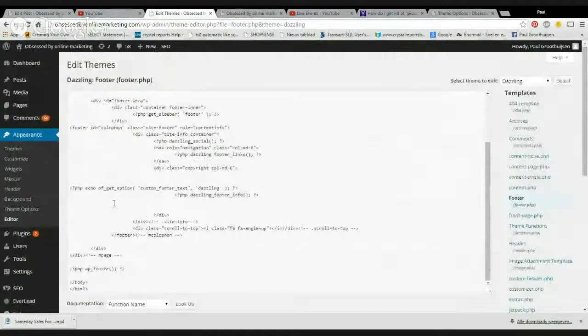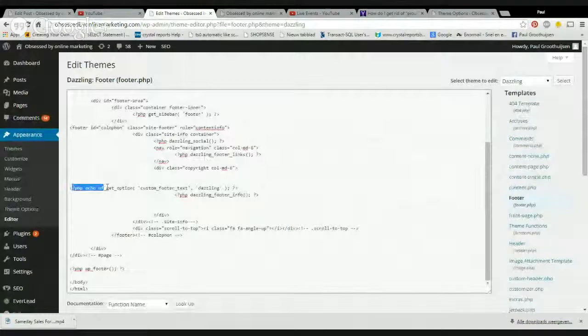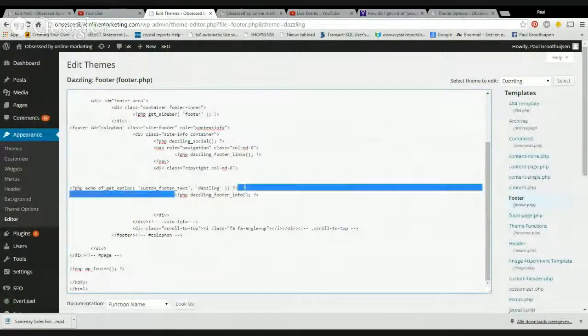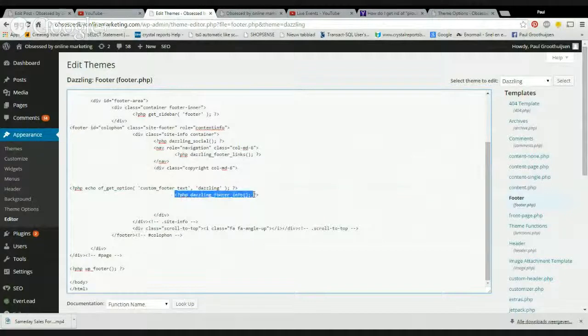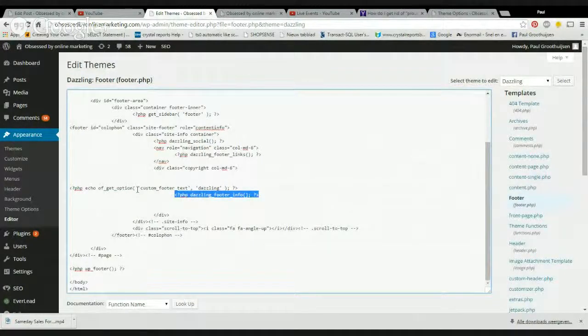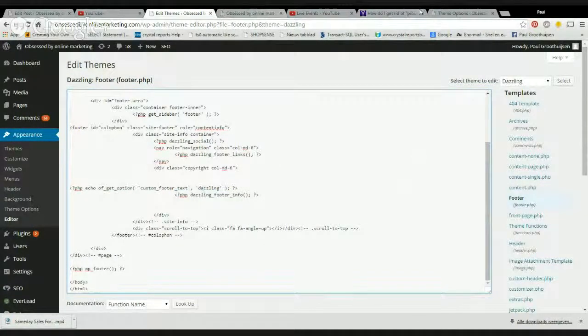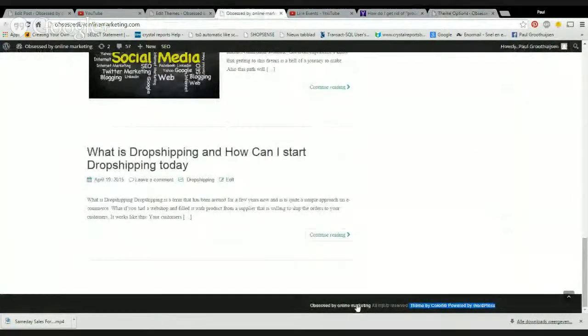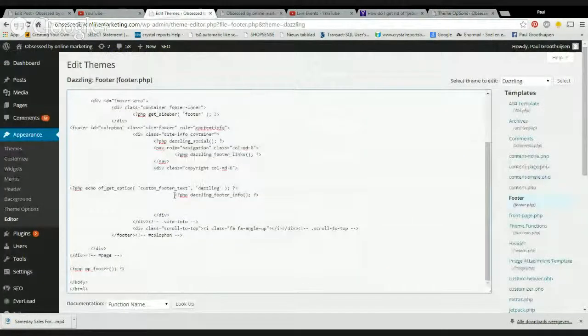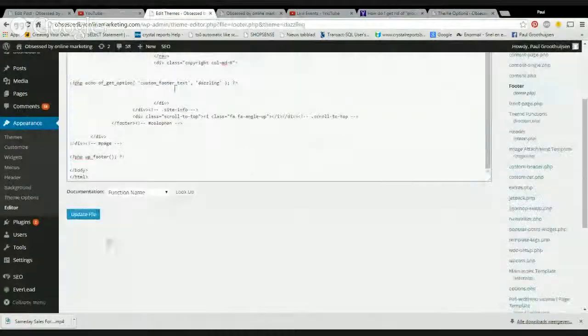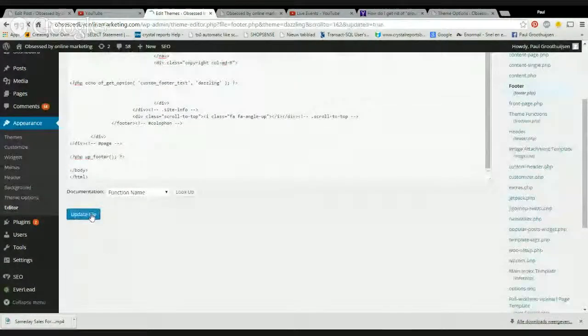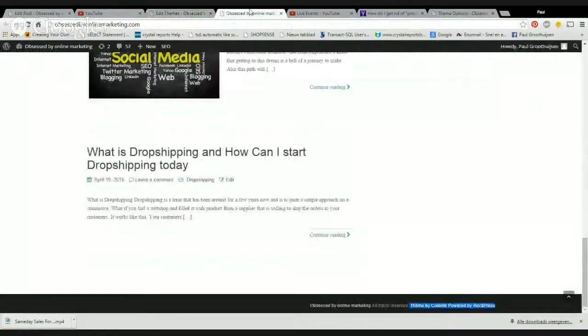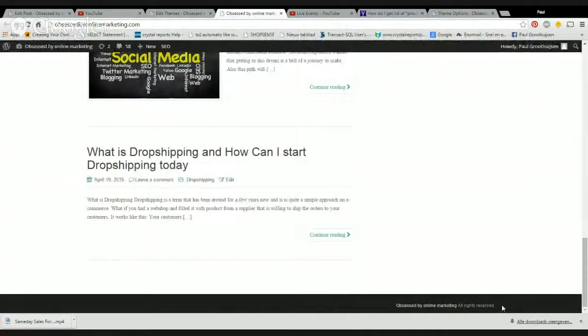I always look for the PHP code that says something with footer info because custom footer text dazzling, that's the code that I added by myself. That's obsessed by online marketing with a link. So if I delete this and hit save or update file and I refresh the page, you can see the site powered by WordPress is gone.